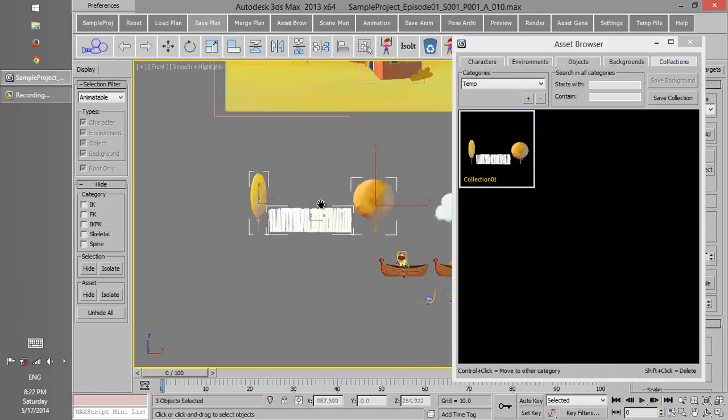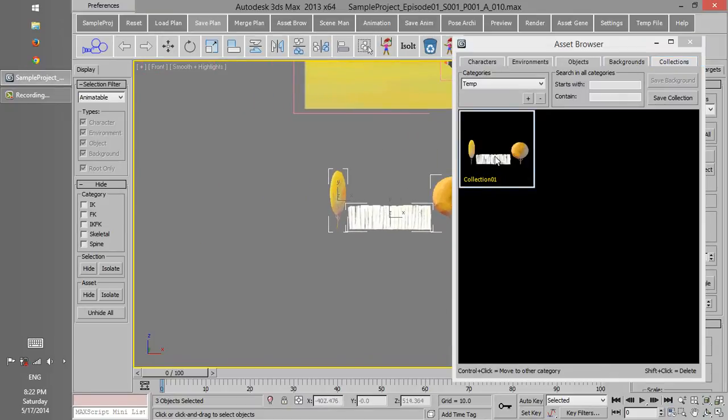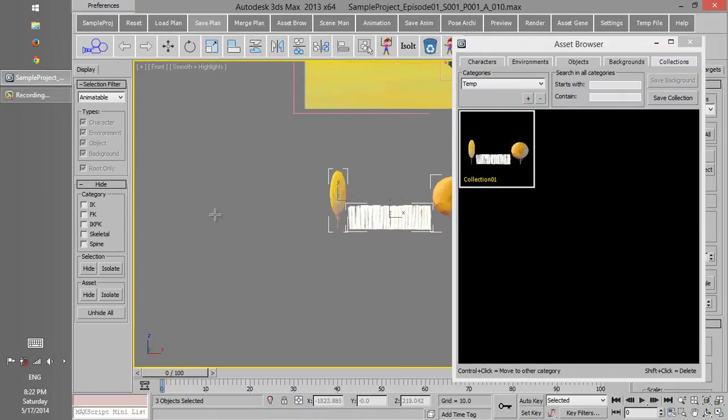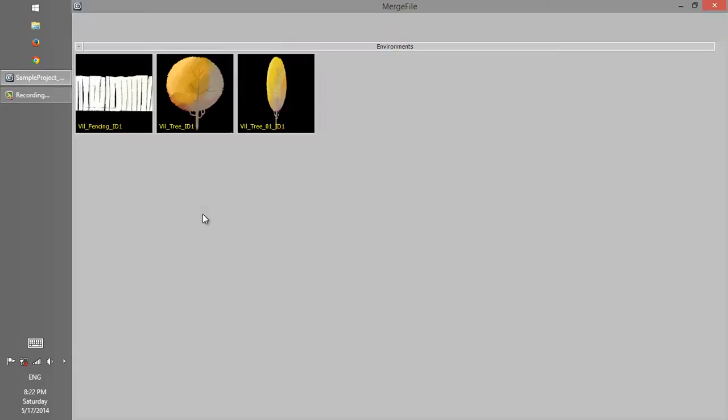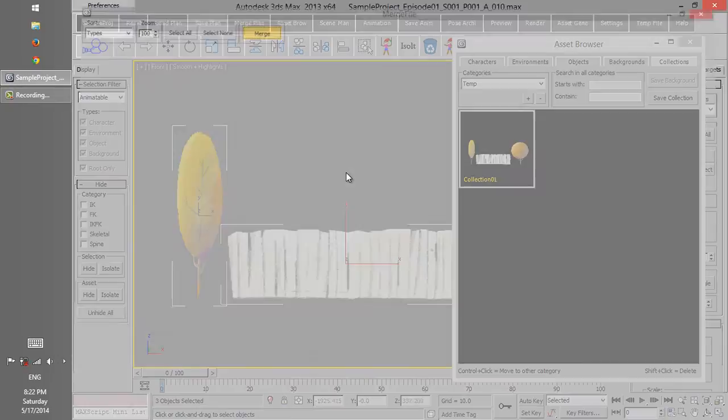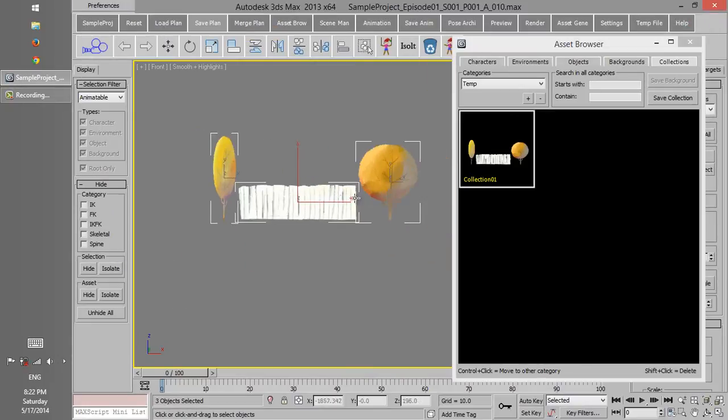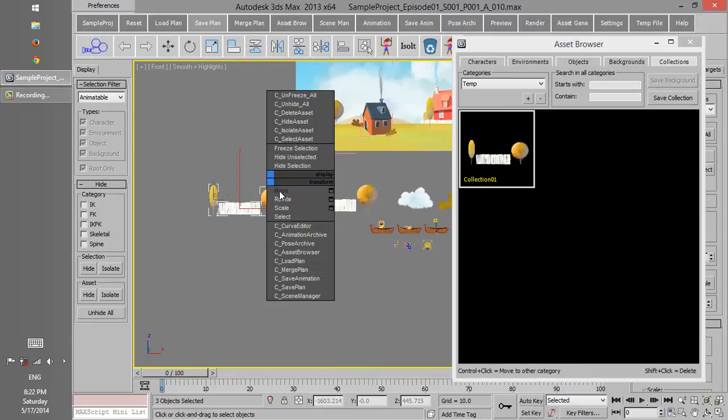You can see it in the asset browser on the collection tab. Well, I load this collection again, so there will be two collections on the scene.